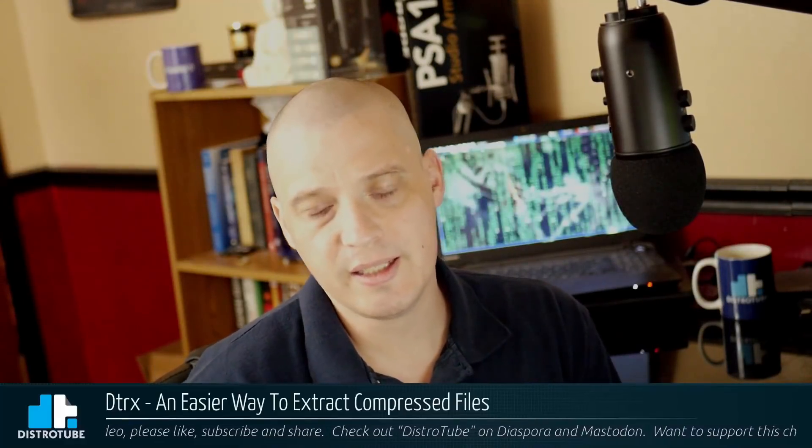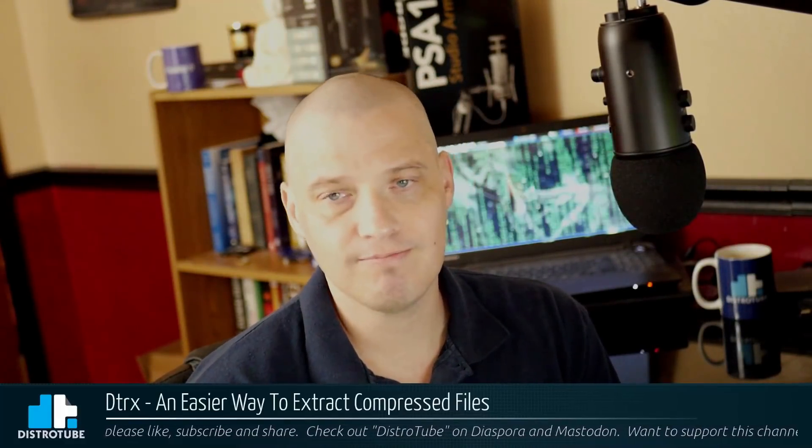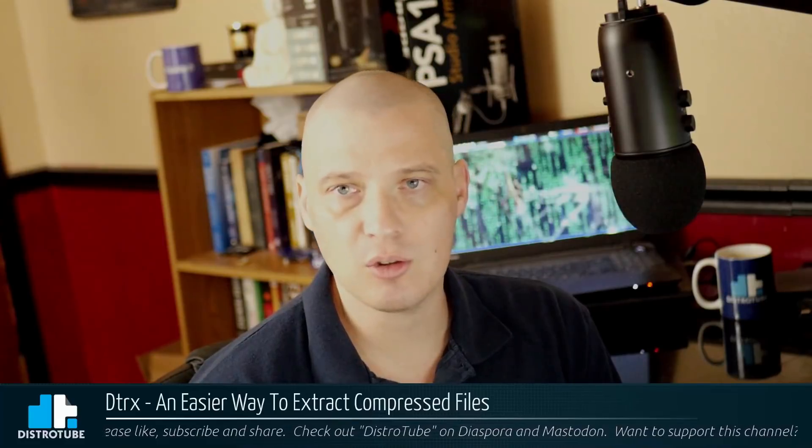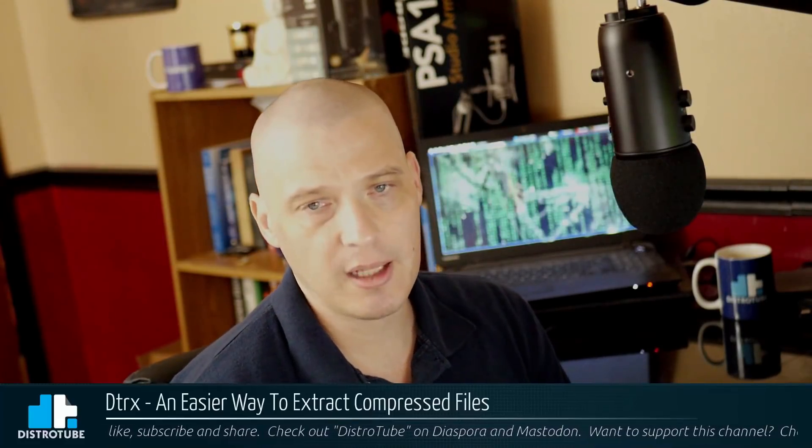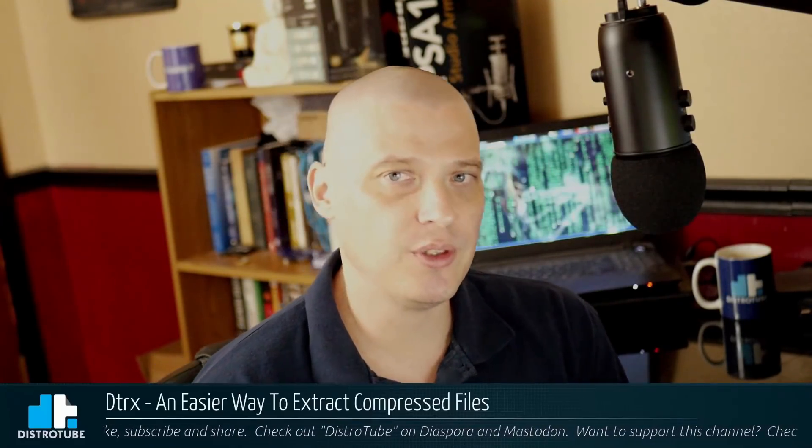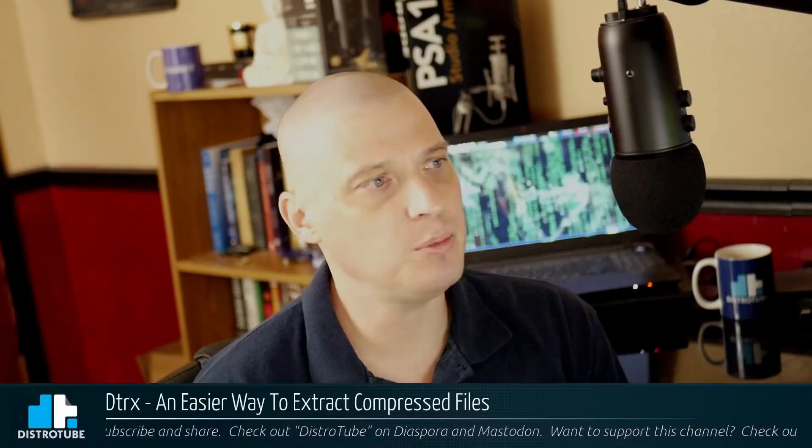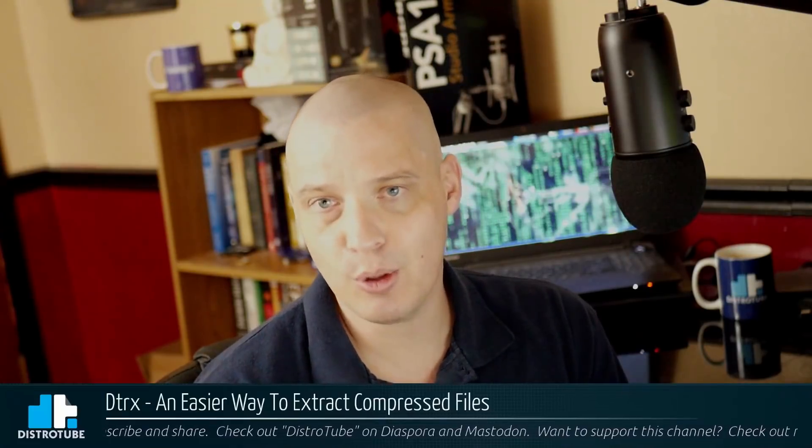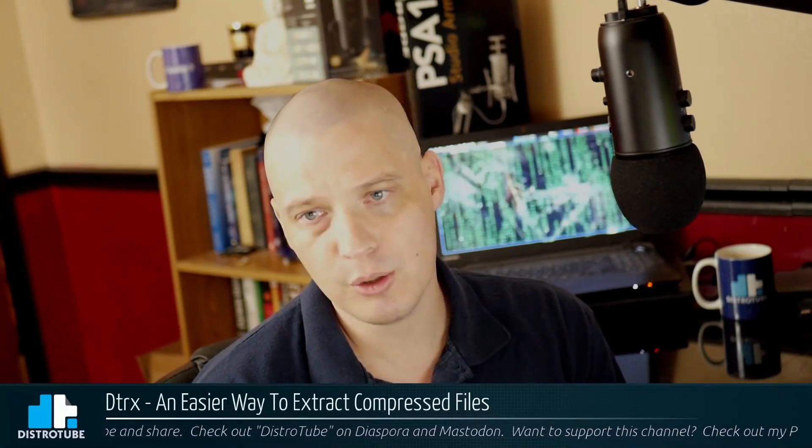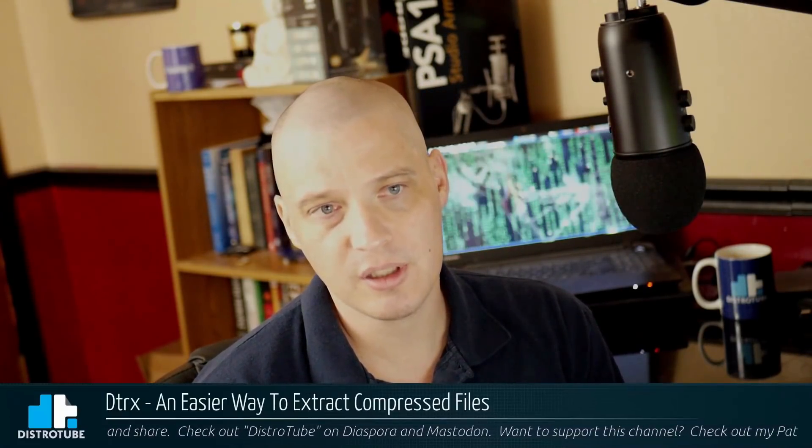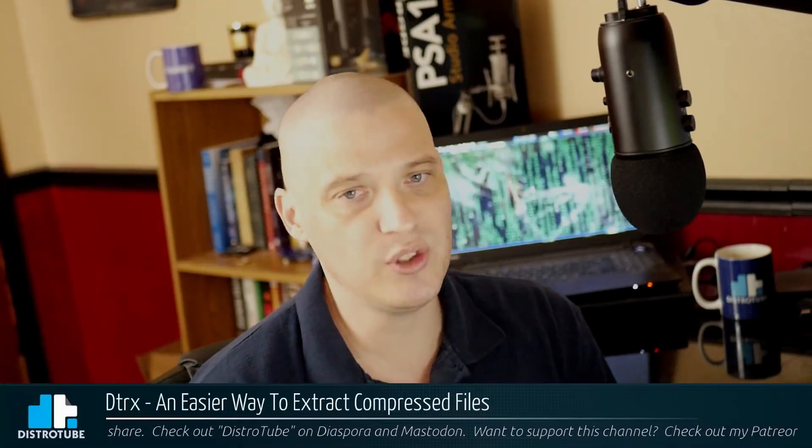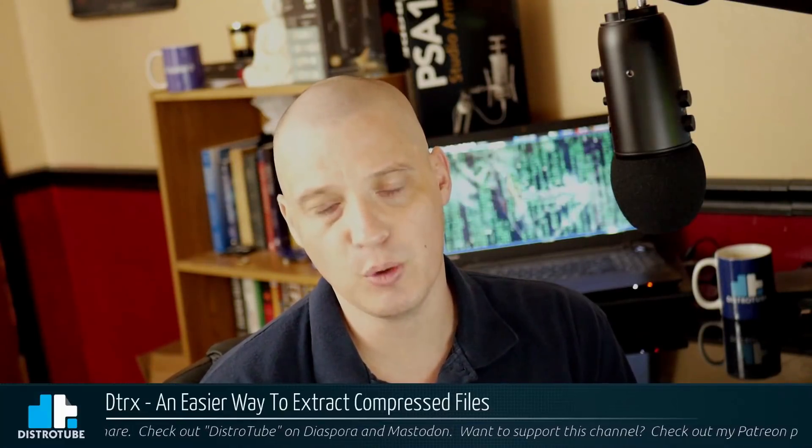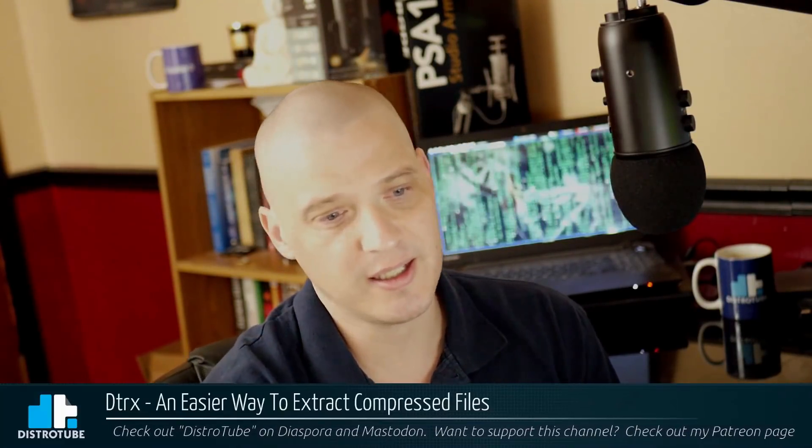Have you always wanted an easier way to extract zip files and tar files from the command line other than using the standard utilities such as unzip and tar? I know I always have and there are utilities out there to simplify this task. One of them is a program called DTRX. Let's check it out.